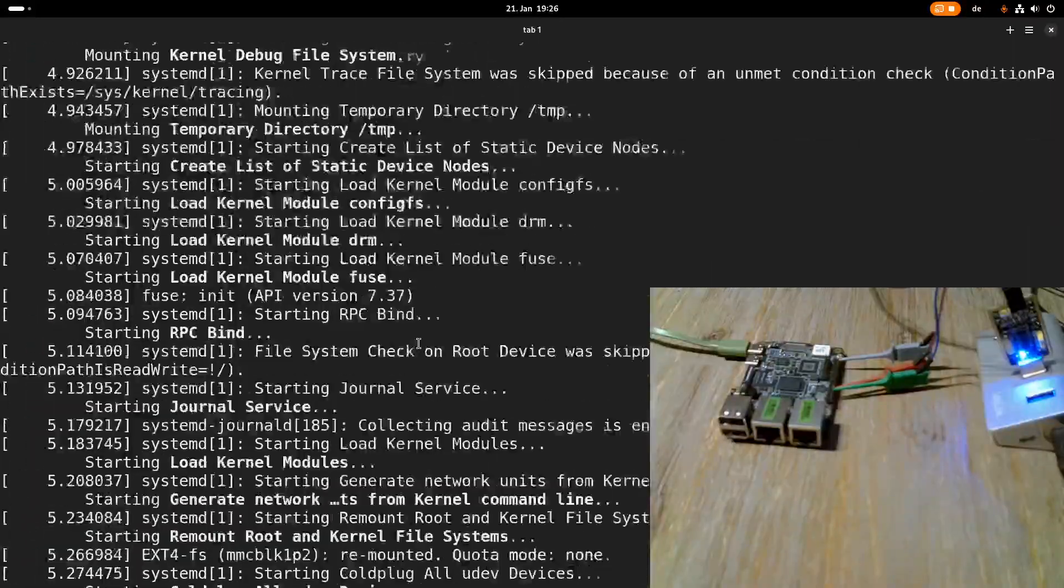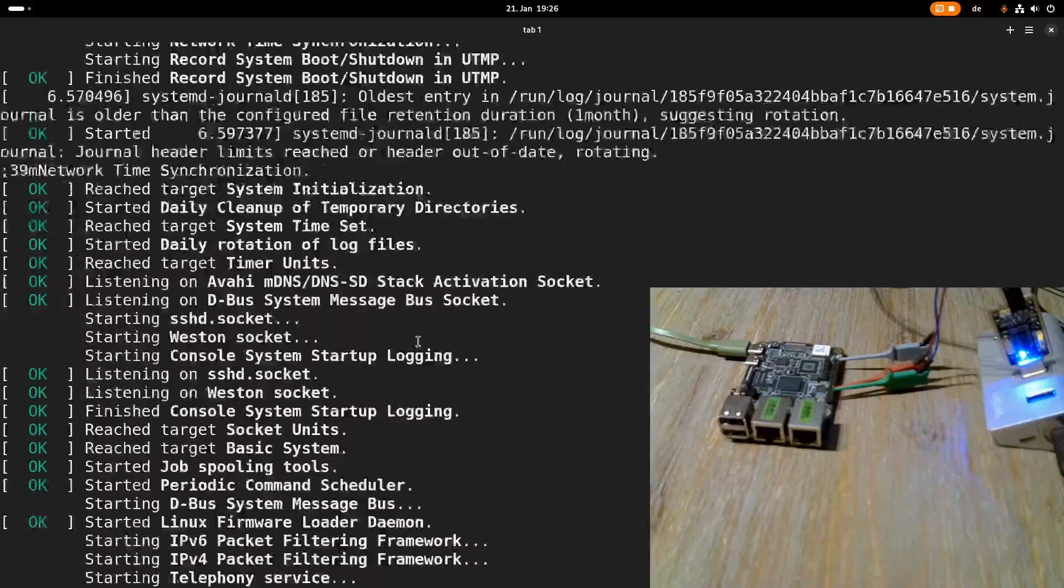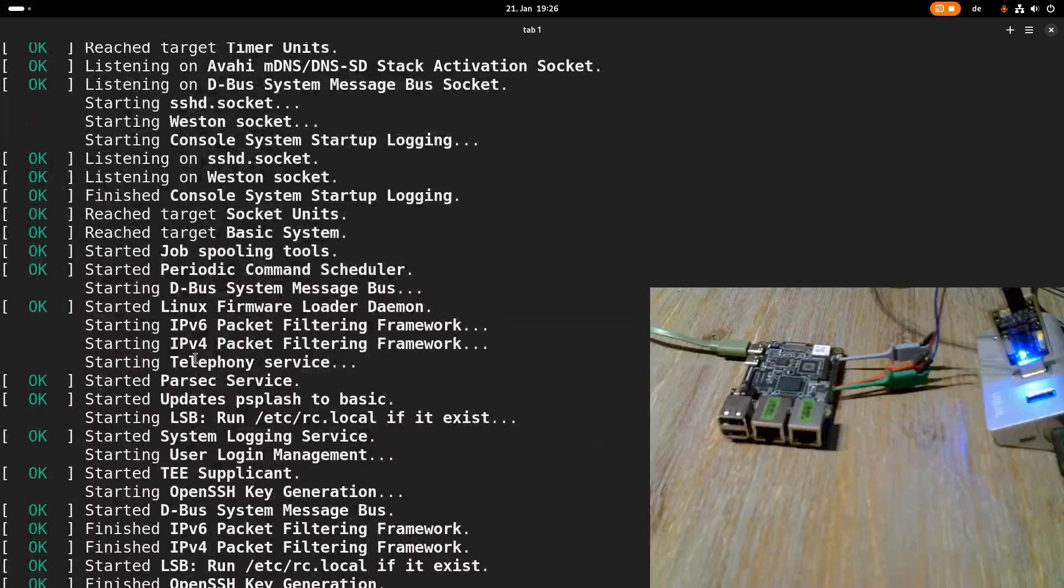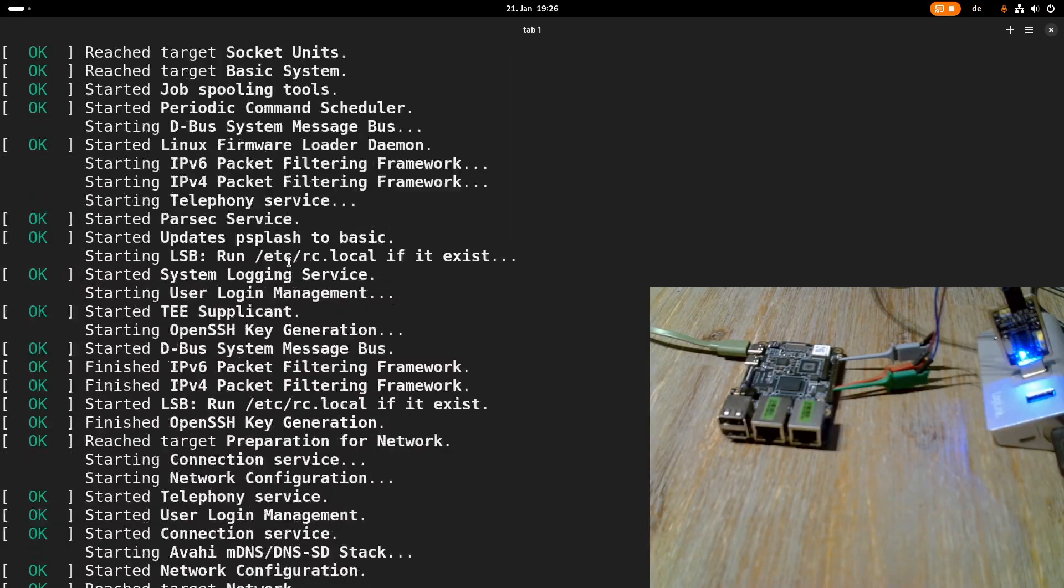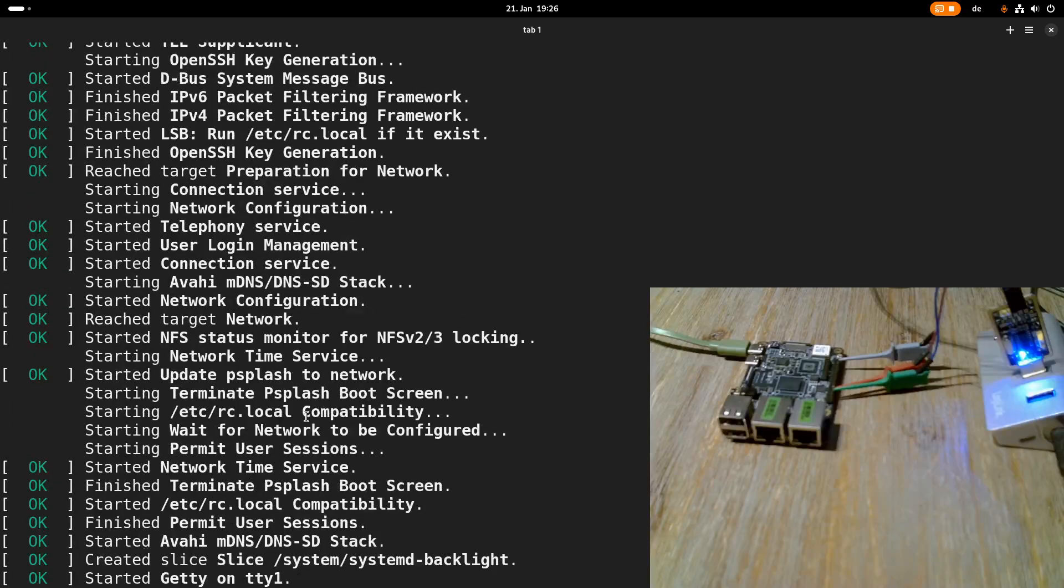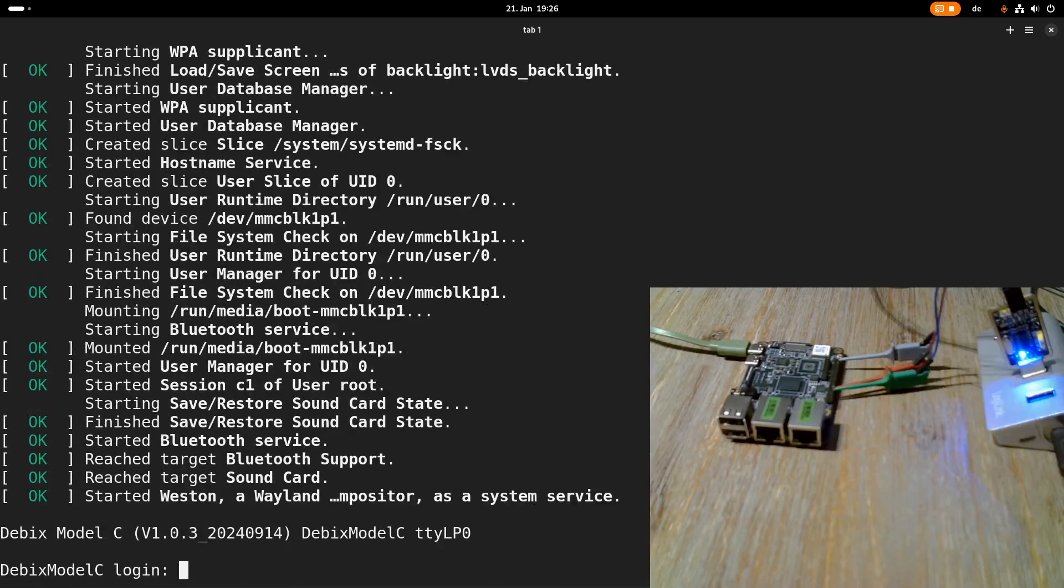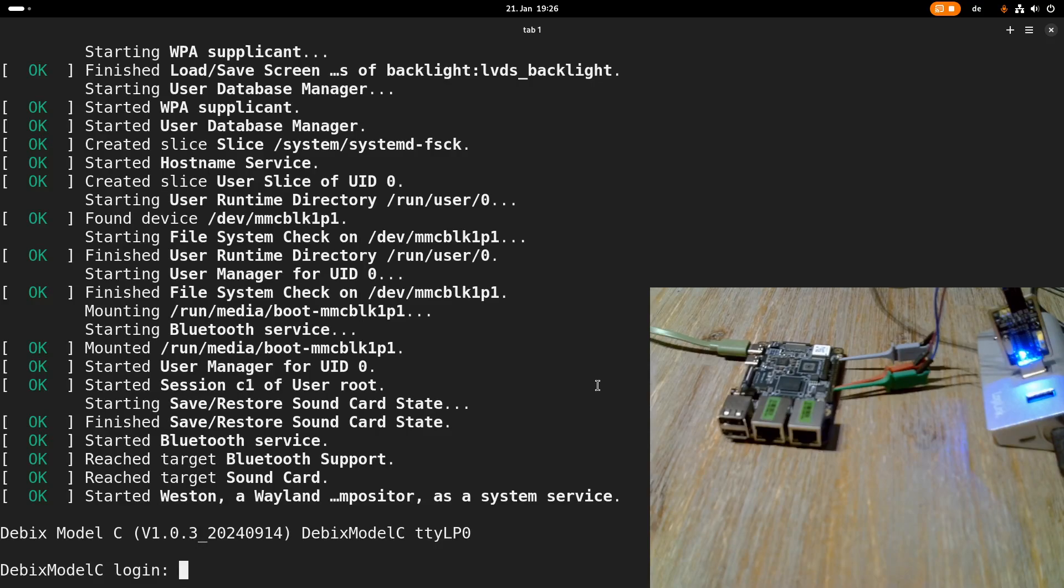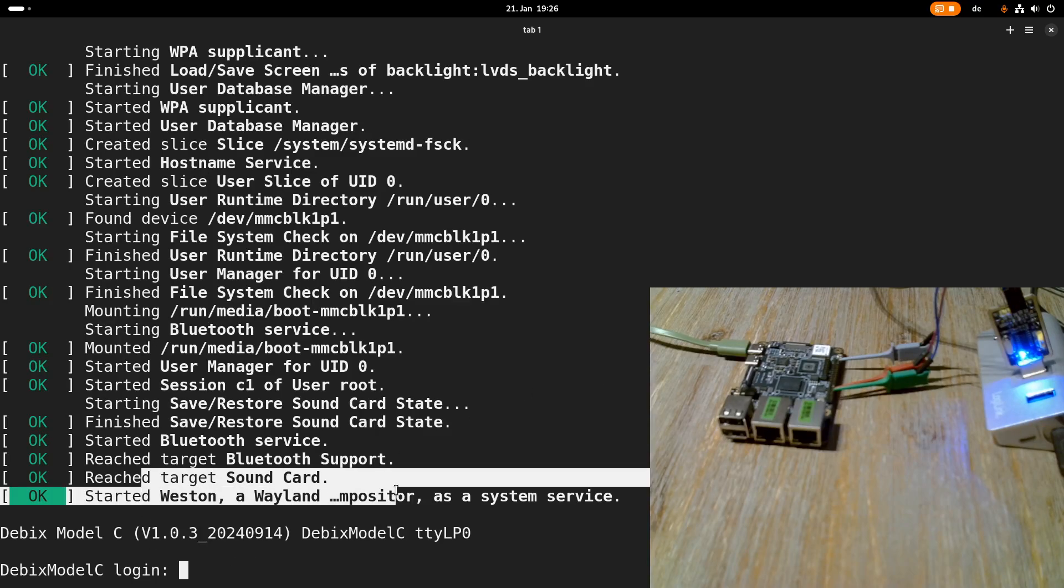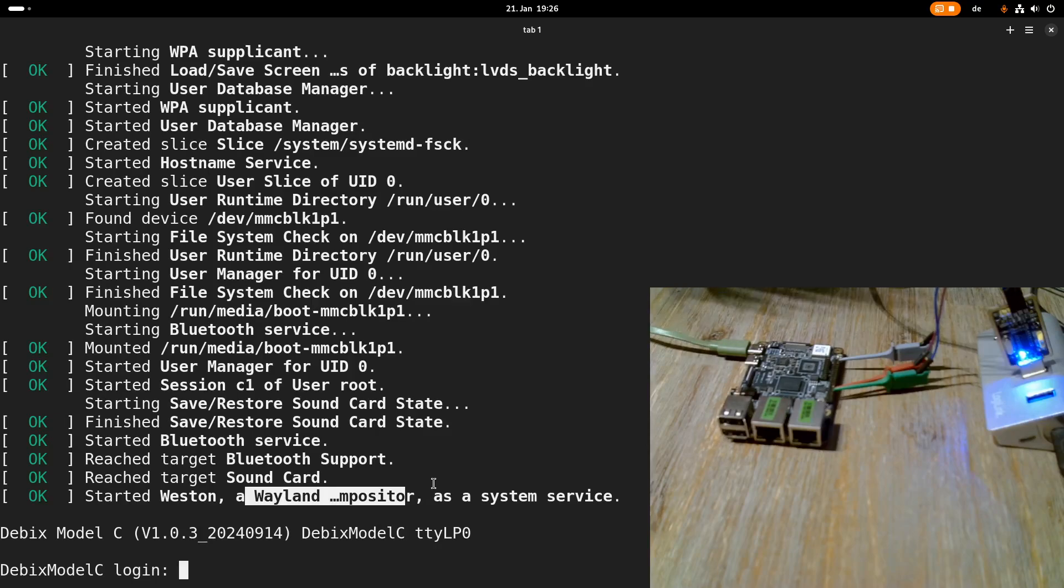And after some time systemd is taking over as the init system. And you can see it's starting quite a lot of various processes but I mean that's reasonable because this image should also demonstrate what the board is capable of. If you want to have an even faster boot you can strip down or remove some services. And you can even see here it's starting a Wayland compositor. So if we would connect the display to this board I think we would be able to see a UI somehow.